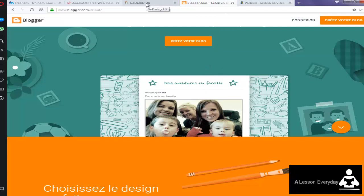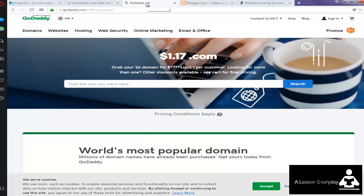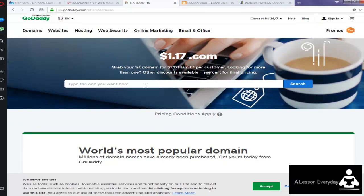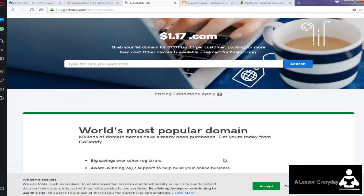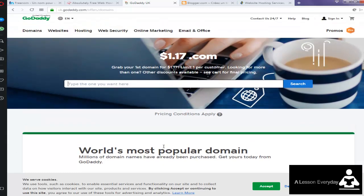If you want to buy a cheap domain name, you can use this service. It's a good one, or the most popular one, GoDaddy. Millions of domain names have already been purchased. Get your own today.